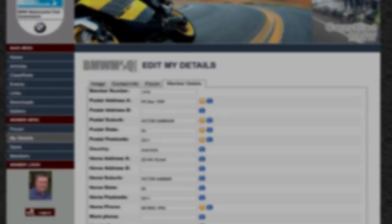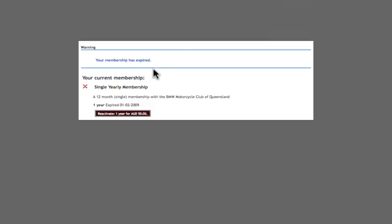If you receive a message during the login that warns you that your membership has expired and you believe this to be incorrect, then please contact the records section by sending an email via the committee menu at the top of the webpage. When you contact records, it will also save time to supply your full name, address, membership expiry date and membership number.